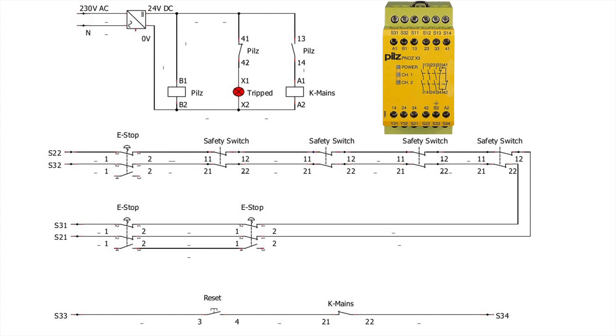we have used 13 and 14 contact of the PNOZ X3 to feed our mains contactor A1. Once the mains contactor, which is receiving power to its coil through A1 and through the relay, once 13-14 of the PNOZ X3 is interrupted, the monitored machines will be stopped.